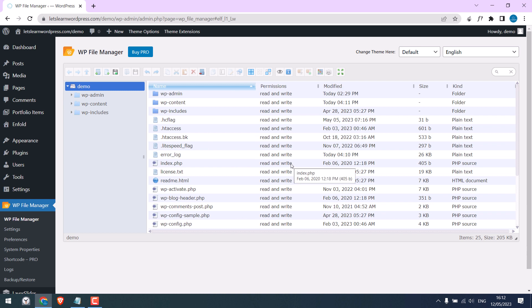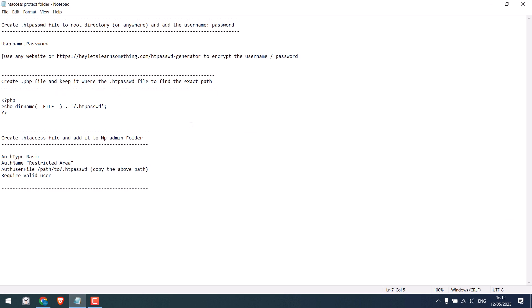So here are all our website files. Again, you do not need to use this plugin if you are using cPanel or FTP. Anyway, here is complete instructions on how you can password protect a folder.